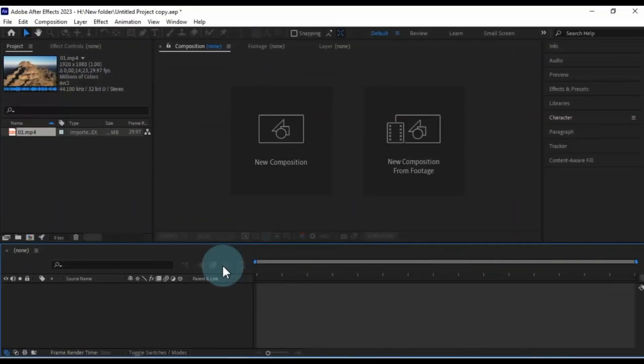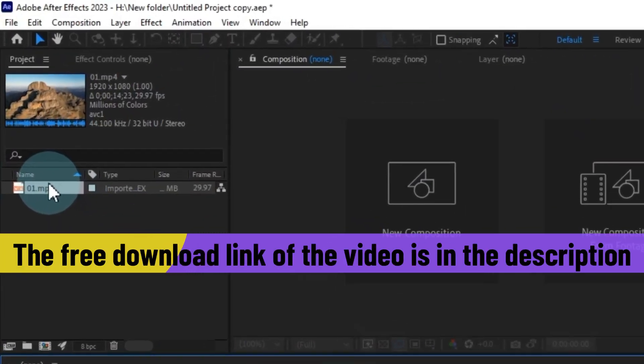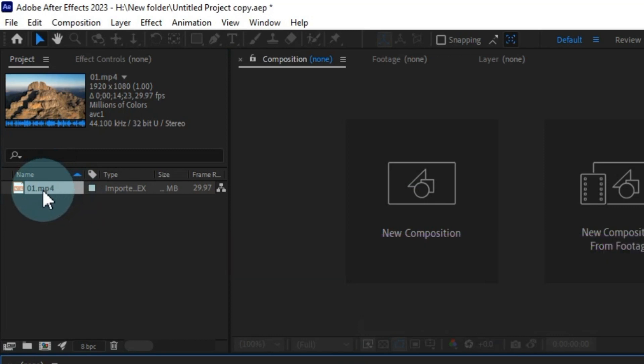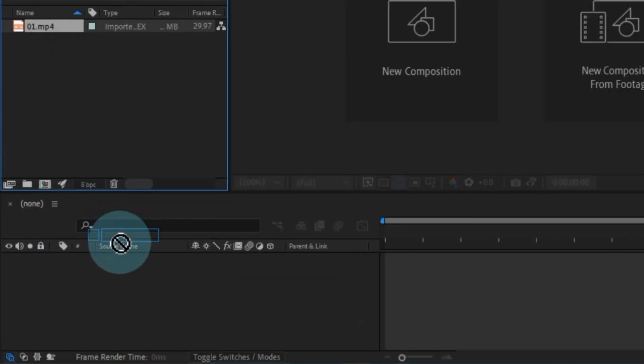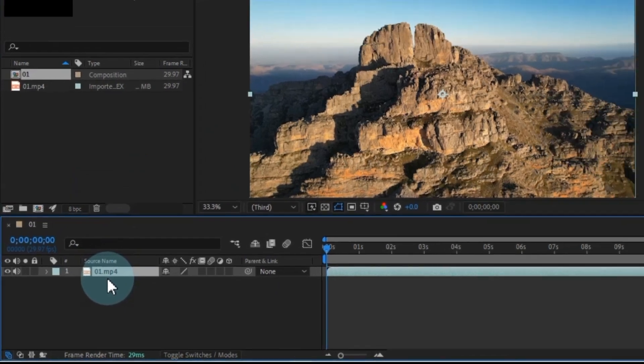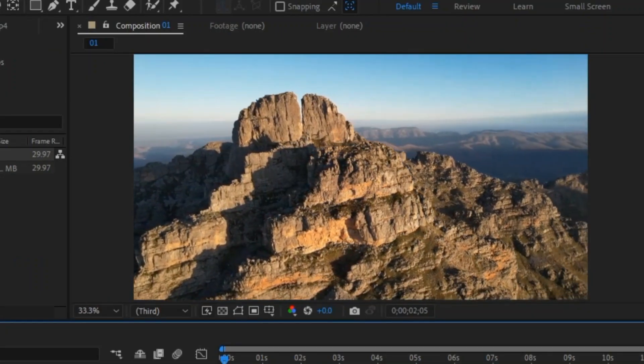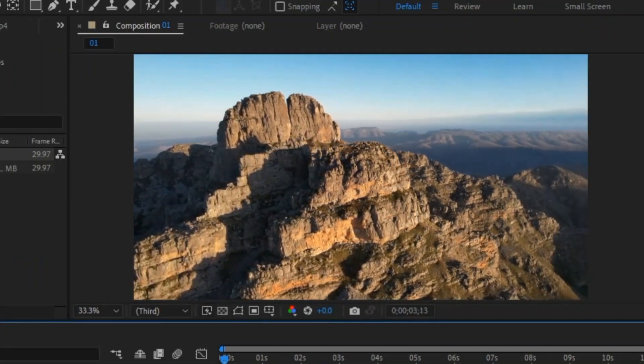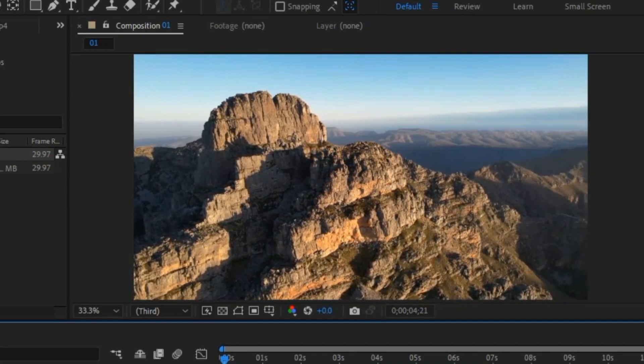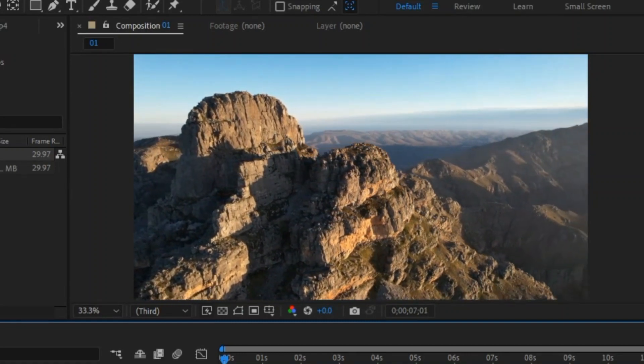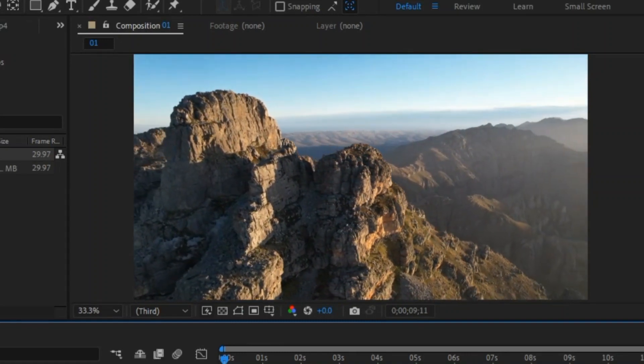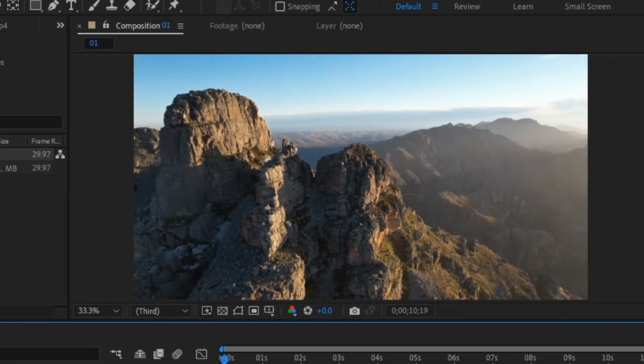Without further ado, let's get started. To begin, I've already imported a video into the After Effects project panel. When I drag and drop this video onto the timeline, a new composition will open up. You can see a preview of the video here, which resembles drone footage. There's a prominent mountain in the shot, and the drone is moving from the right side to the left side.